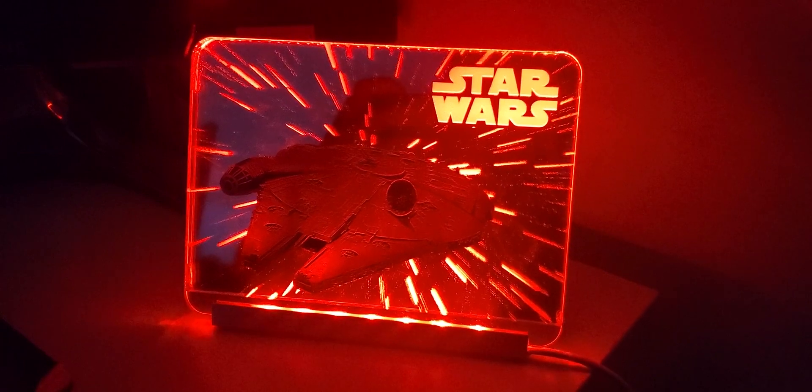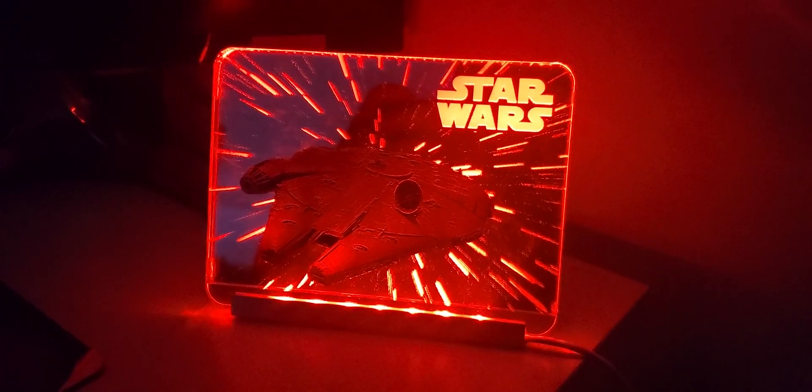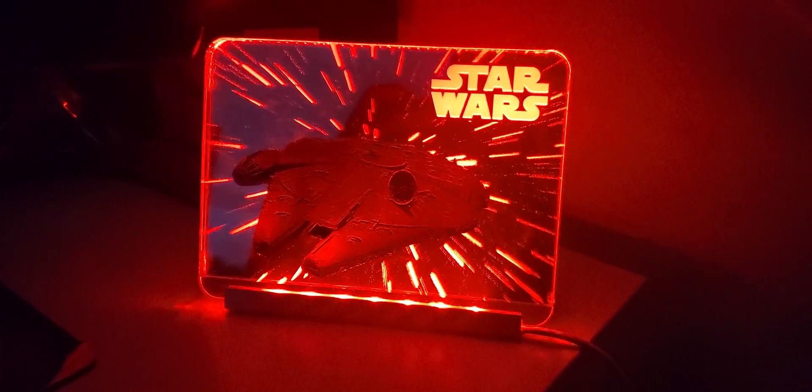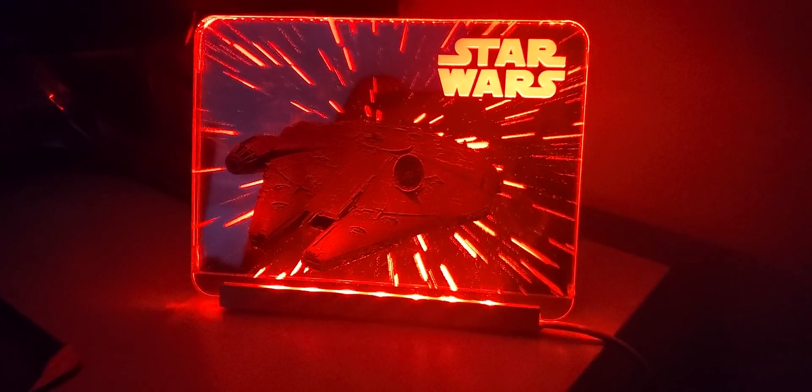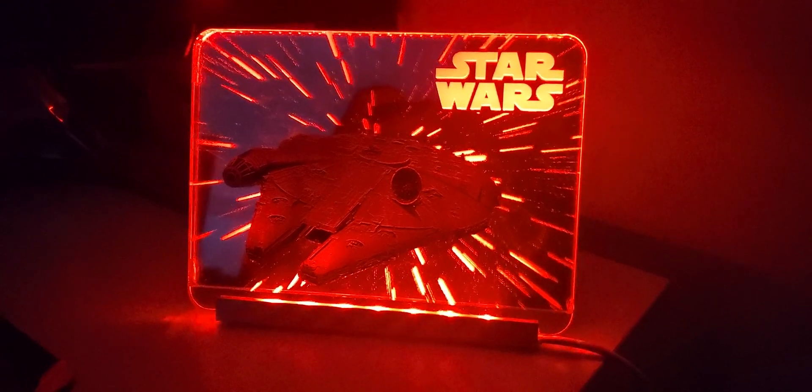Hey guys, welcome to another lit episode. Today's project is this 3D Star Wars hyperspace nightlight.